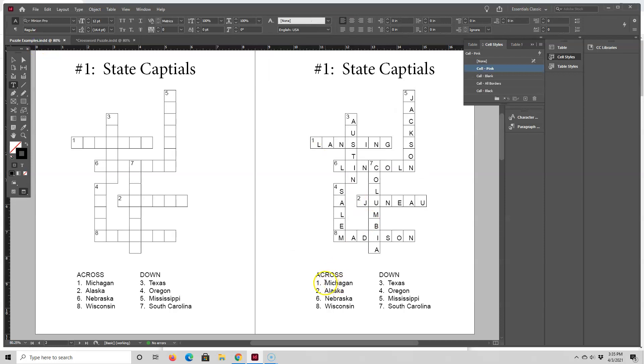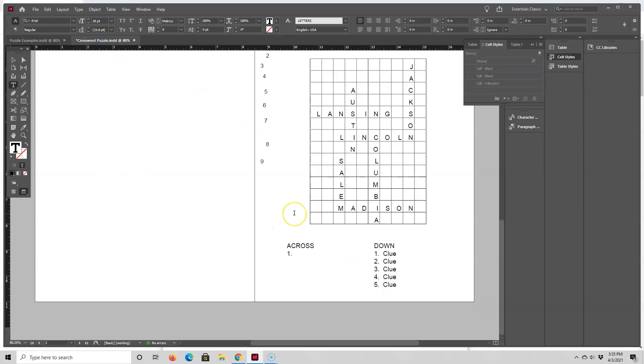Okay, so the clue numbers are not one, two, three, four, five, six, seven, eight. It's one, two, six, eight, three, four, five, seven. So I just want to make sure I do the same.